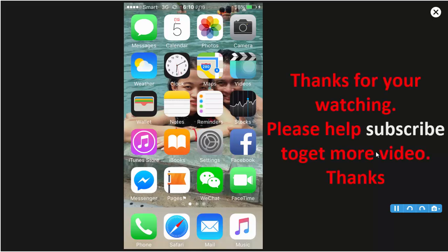Thank you for your watching. Please help subscribe to my channel to get more videos.